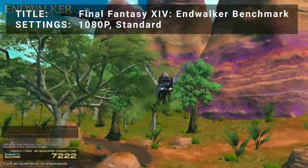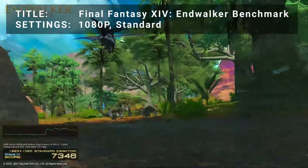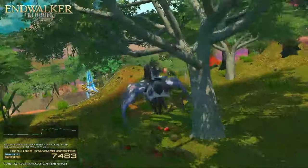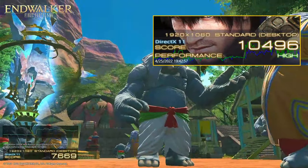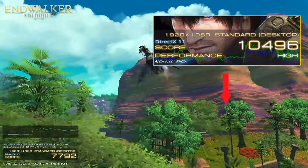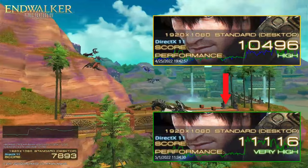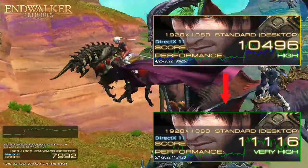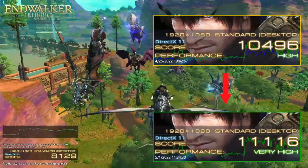For our fifth test, we have Final Fantasy XIV Endwalker Benchmark Tool. At 1080p on the standard preset, the GTX 1050 achieved a base score of 10496 with a rating of 'High.' After overclocking, the card was able to achieve a score of 11116 with a rating of 'Very High' — an increase of 5.9%.